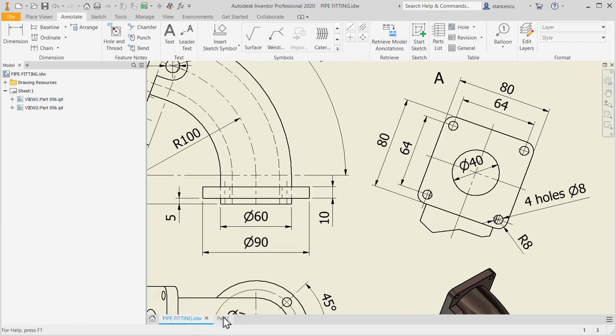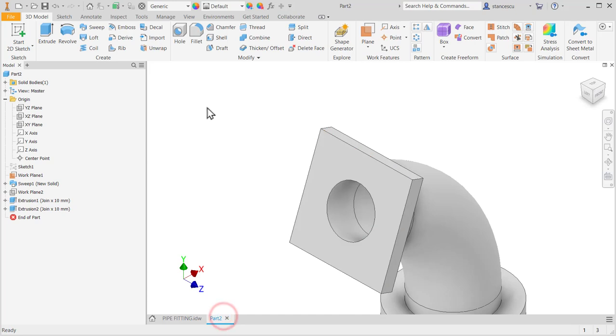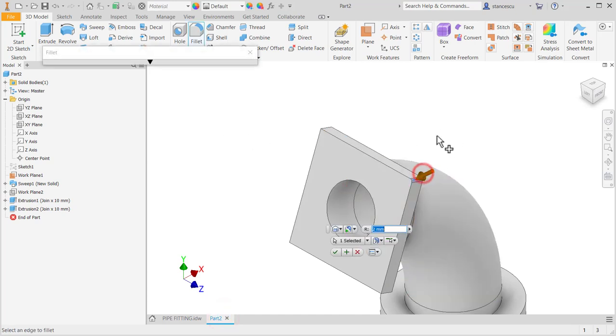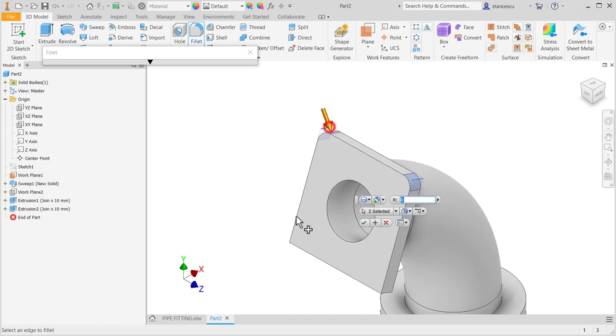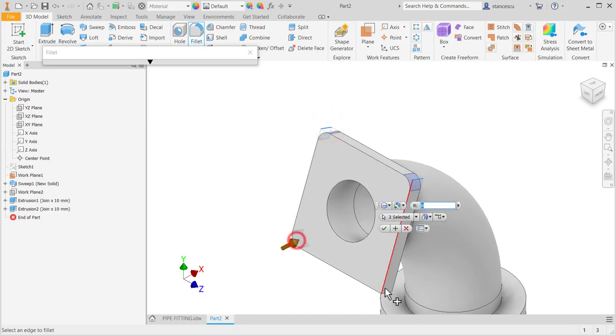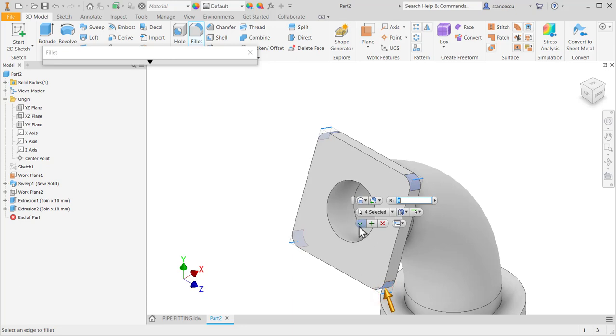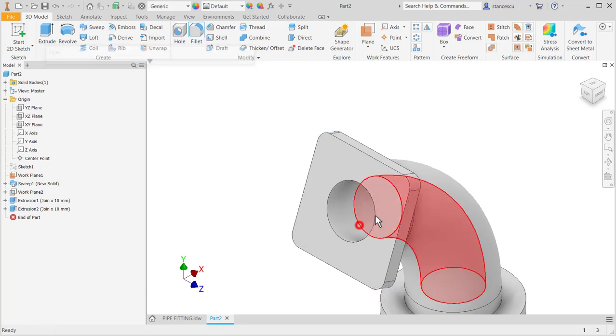There are some fillets here, are eight. Fillet, eight, to all these corners. Okay.